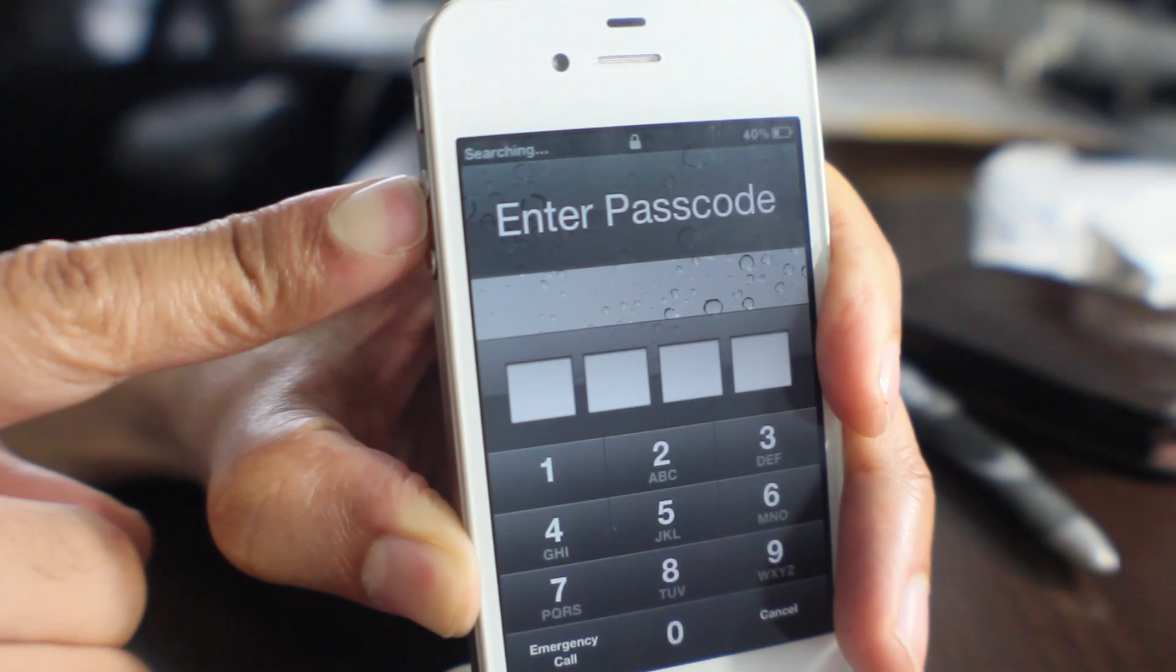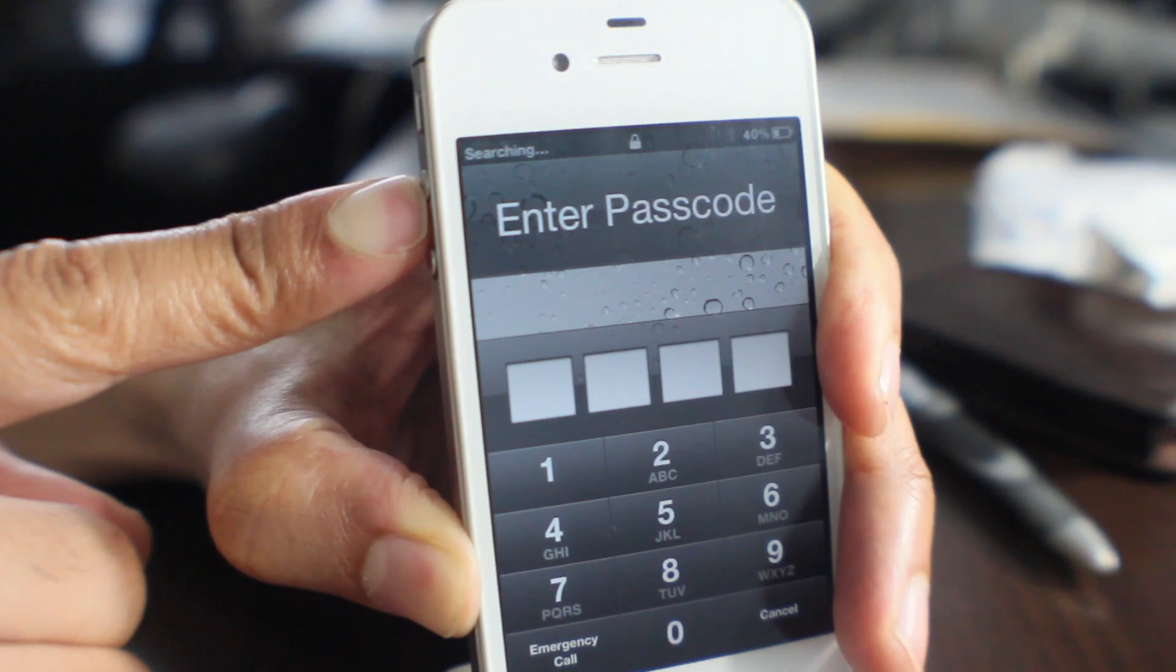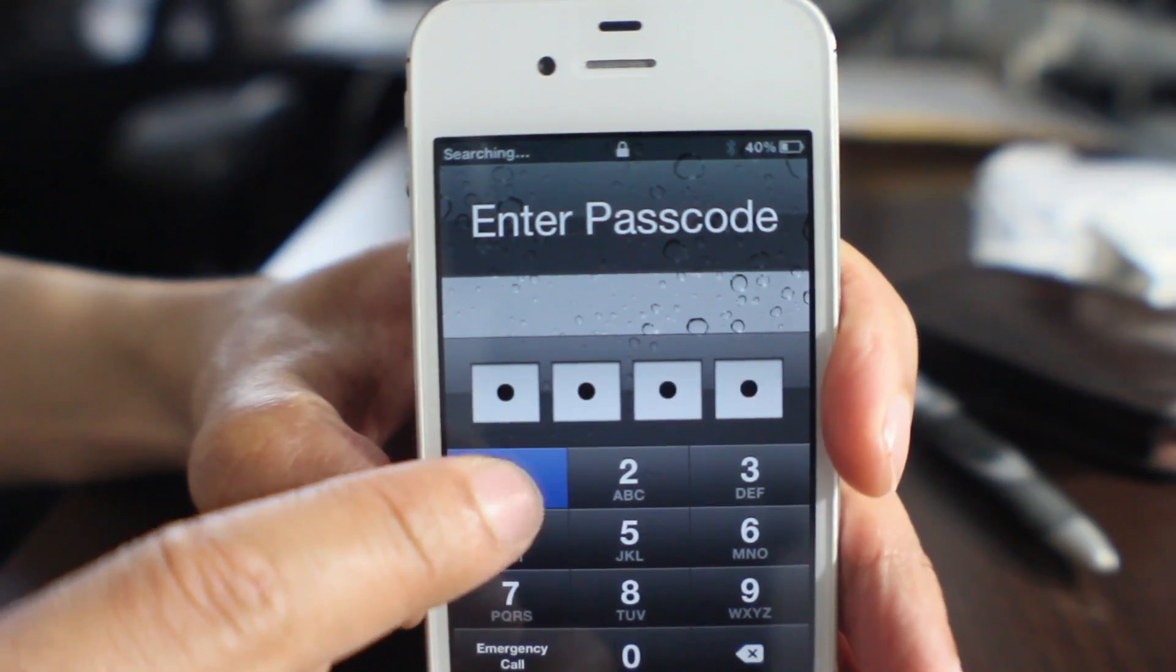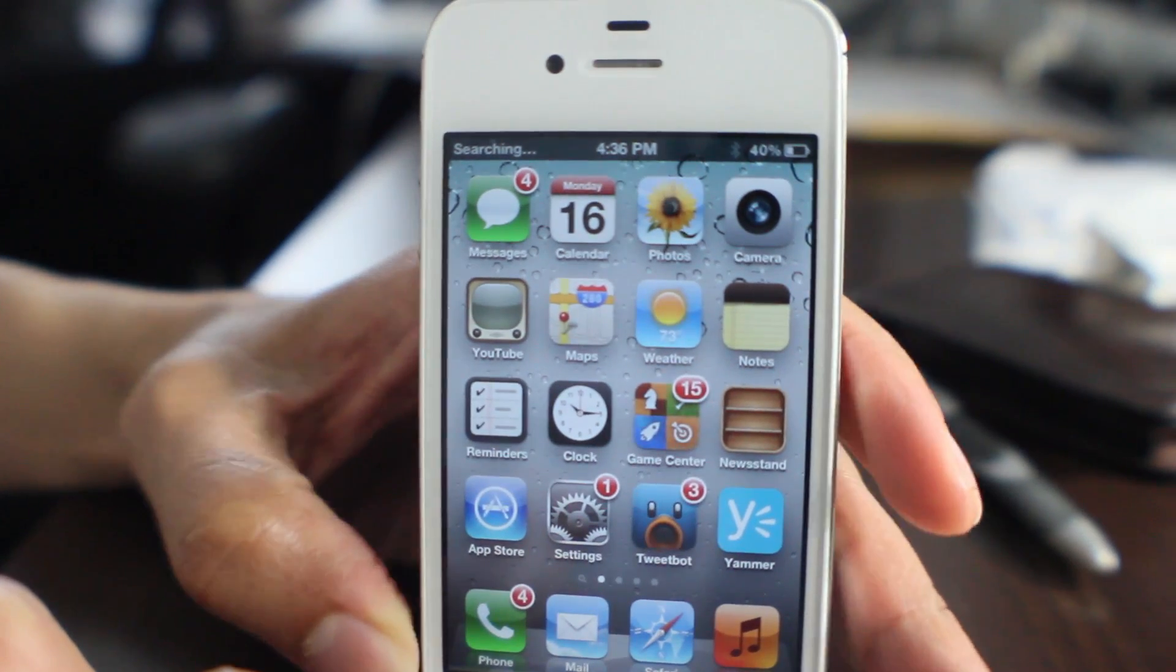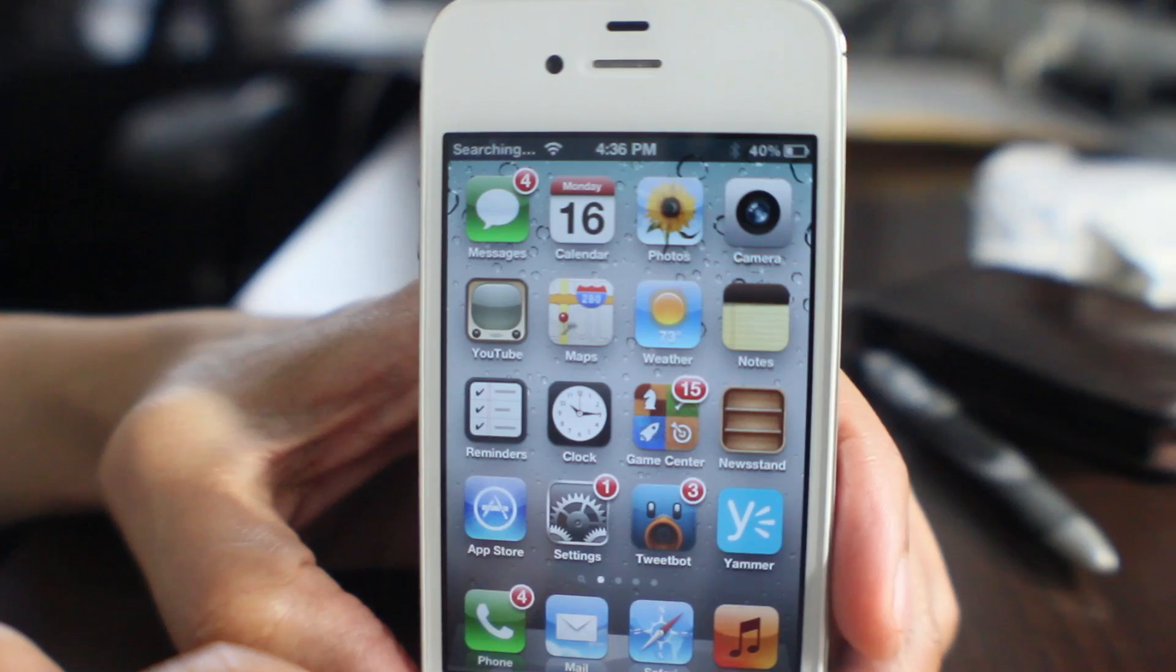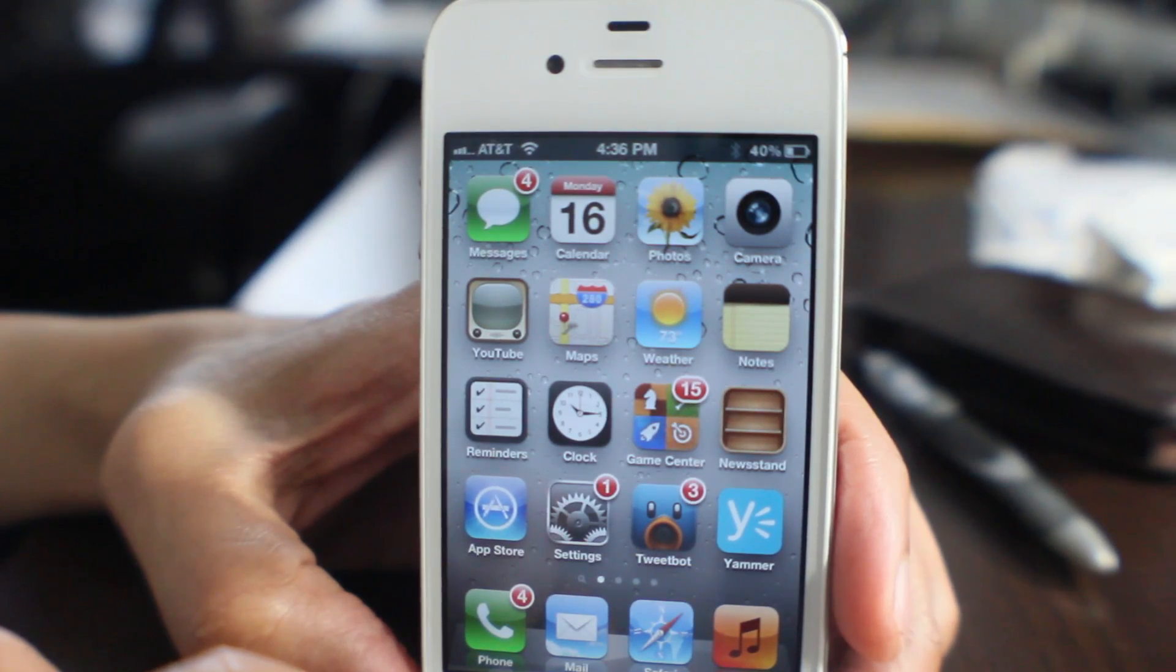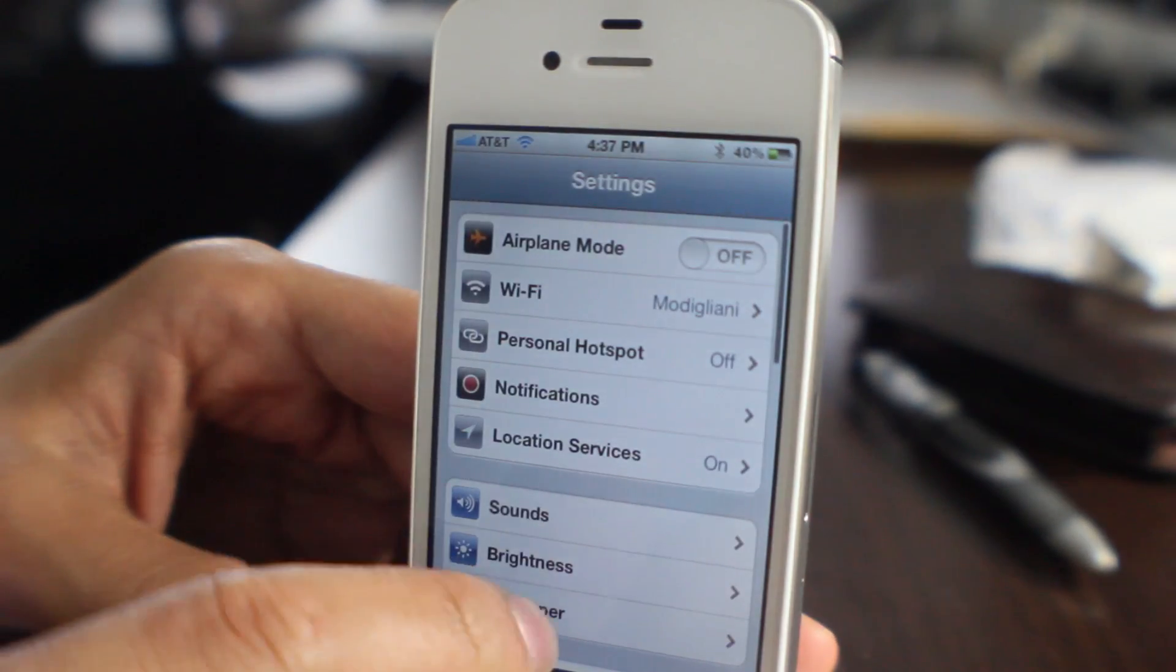That will disable Mobile Substrate, so what this does is it prevents anything from loading into memory that otherwise would have caused you an issue. For instance, you can see my time at the top—normally my time is hidden courtesy of Springtomize, but since Mobile Substrate has been disabled, Springtomize no longer works.